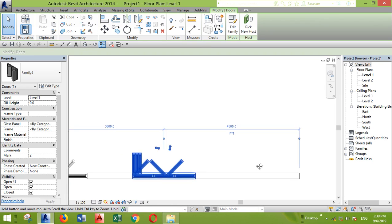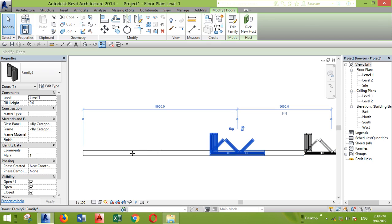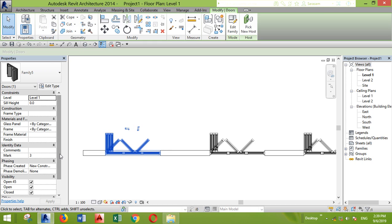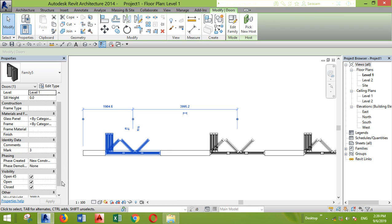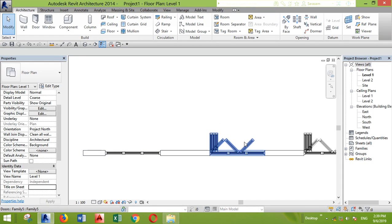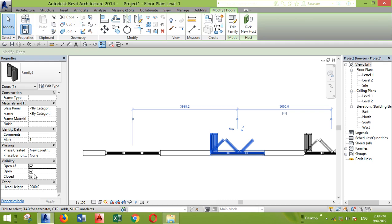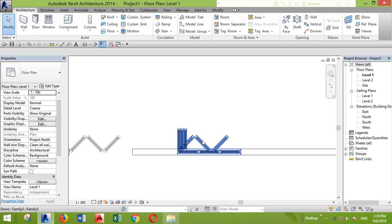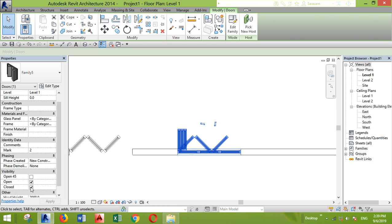I want this one to be totally closed, so I go to the Properties tab and here you can see the visibility options — if you don't see them, go to Edit Type. I'll uncheck all the open parameters and as you can see it's closed. Here I want it to be partially open, so I'll just check 'Open 45 degrees'. Here I'll make it totally open.